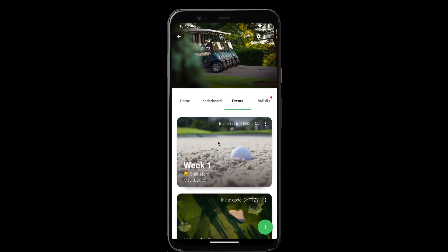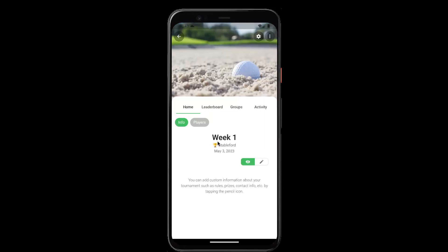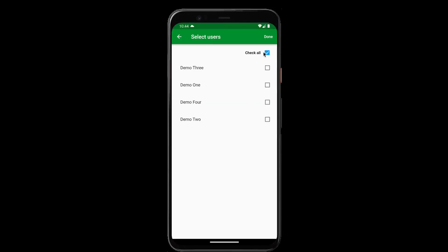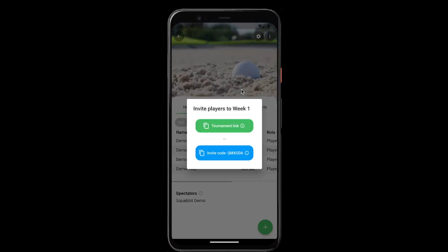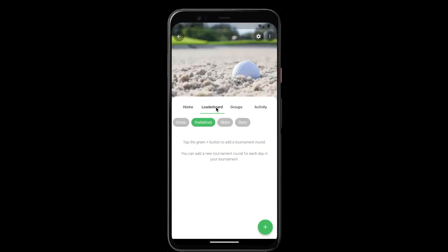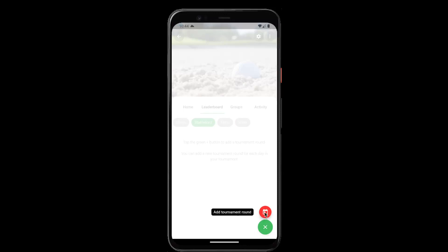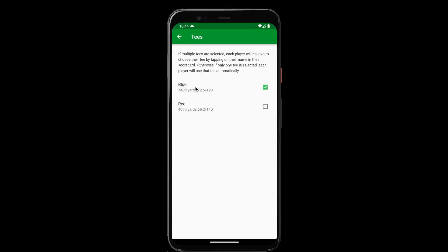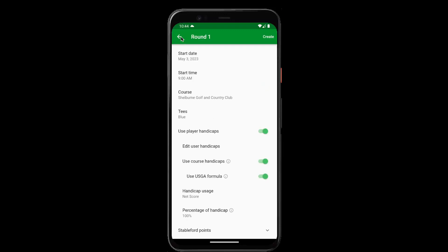For each event you can tap on it to go into it. We can choose which players are playing in this event — if you have some players that can't make it, you can exclude them. Next, you'll need to go to the leaderboard and create the tournament round or the event round. This is where you choose the course that you'll be playing and the tees the users are playing from. Tap create.